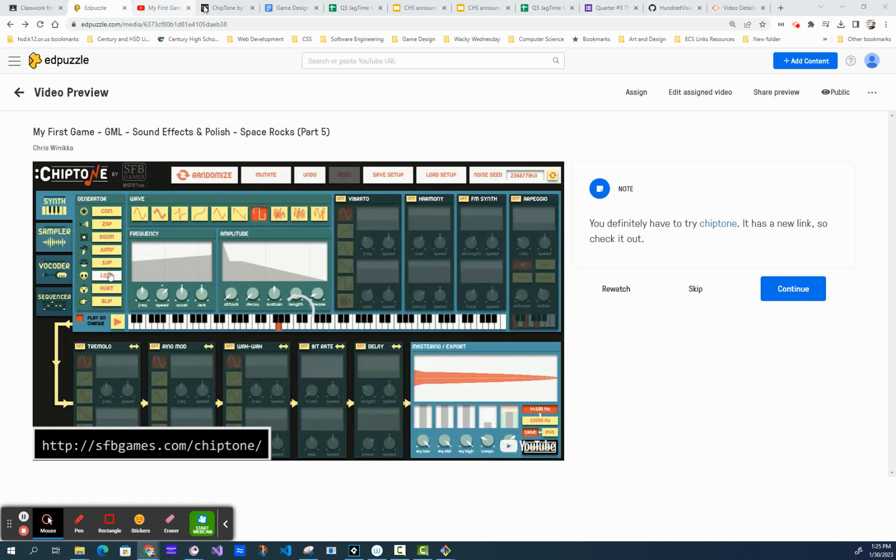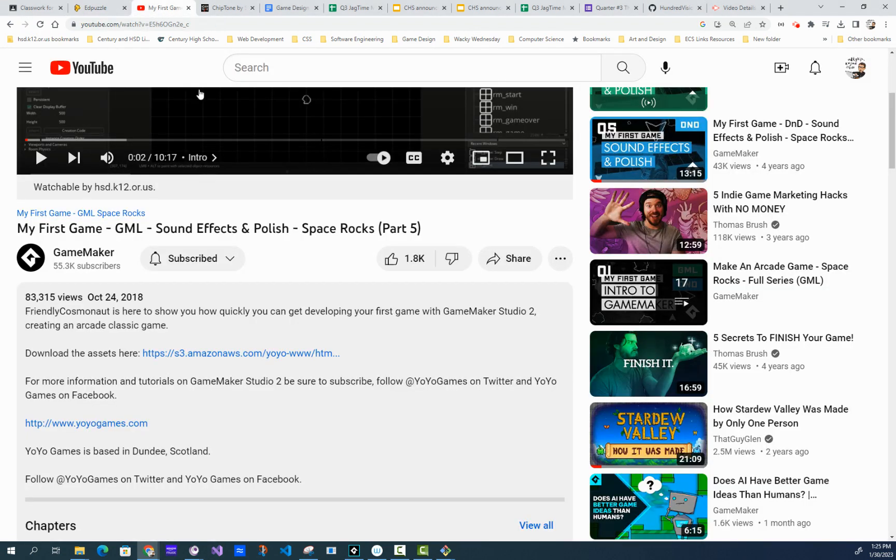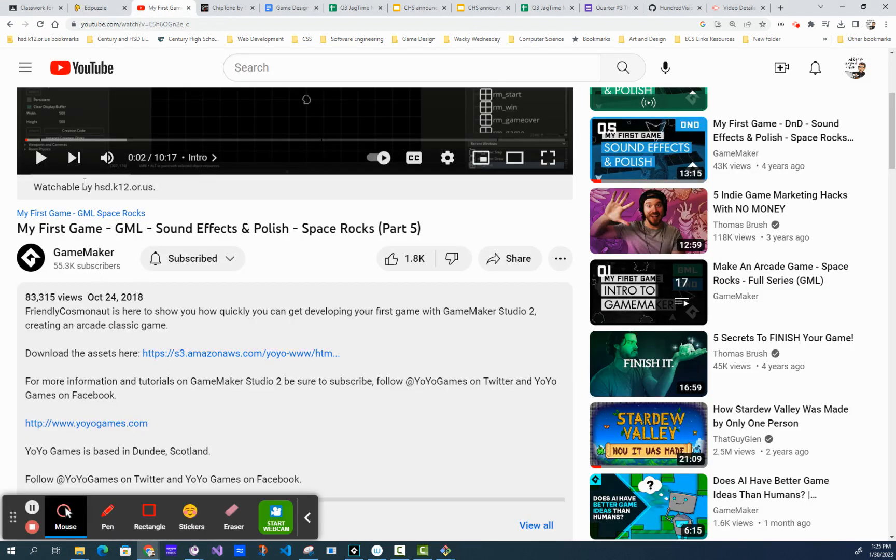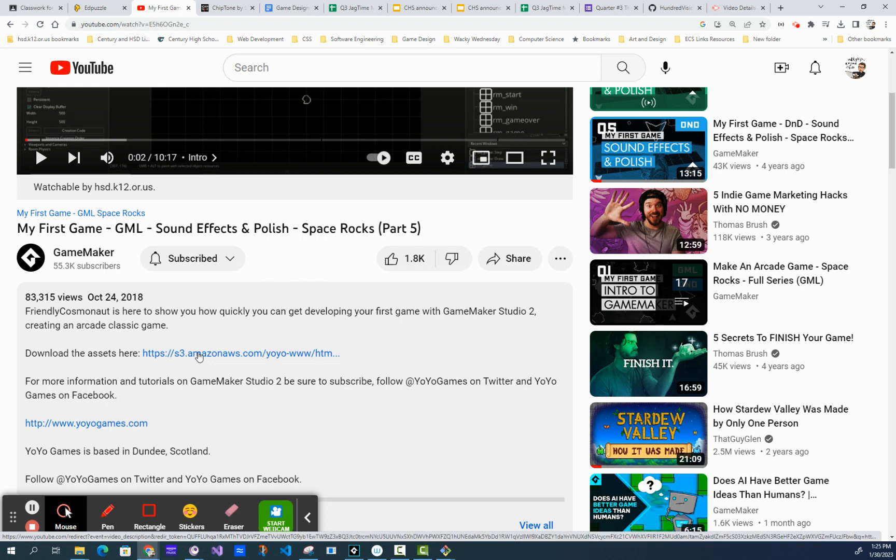Step one, if you go to the YouTube link right here, My First Game - GML Sound Effects and Polish, Space Rocks Part 5, you can download the sound assets by clicking on the link. On my assignment in Google Classroom, I have that link as well.